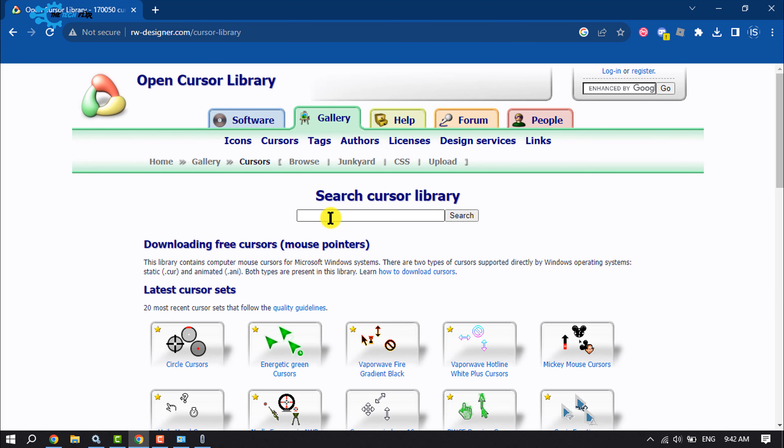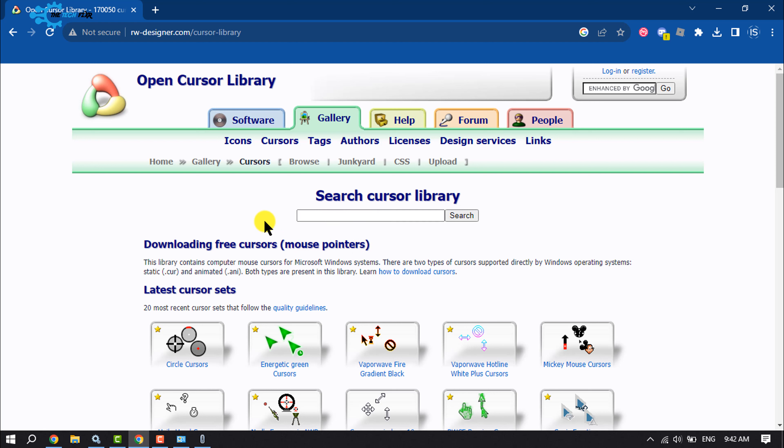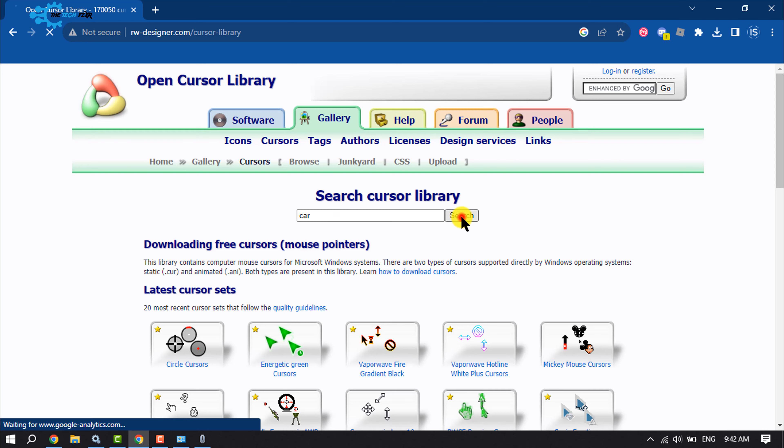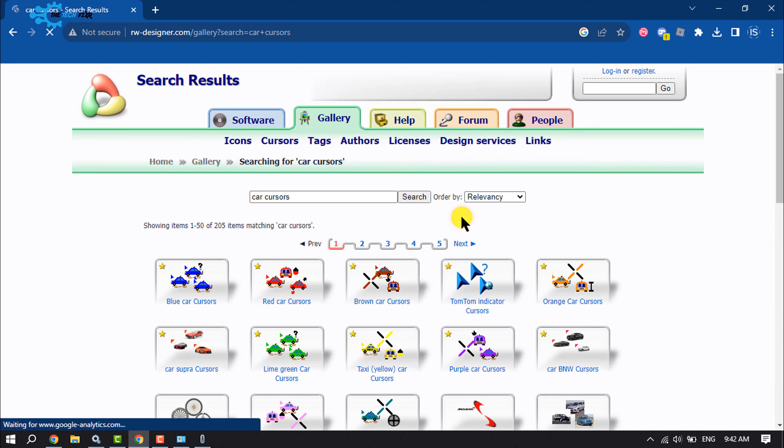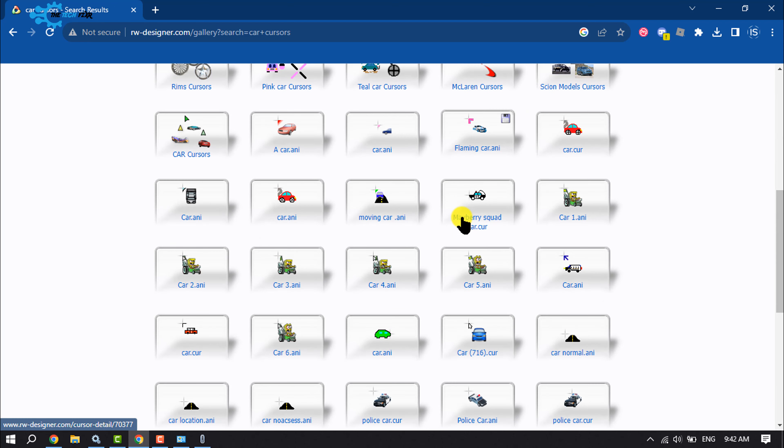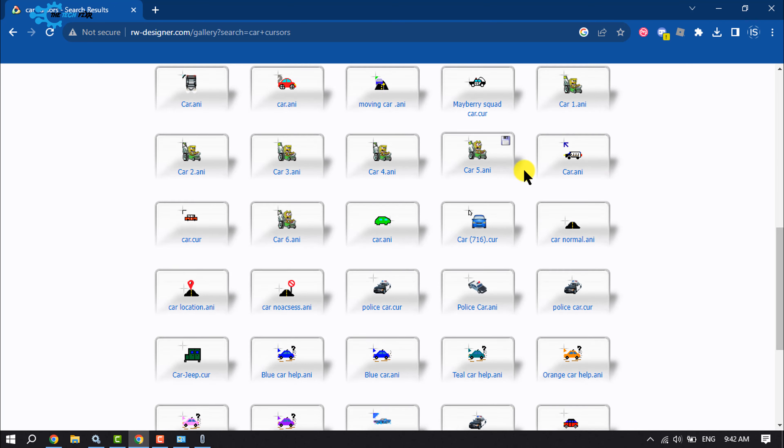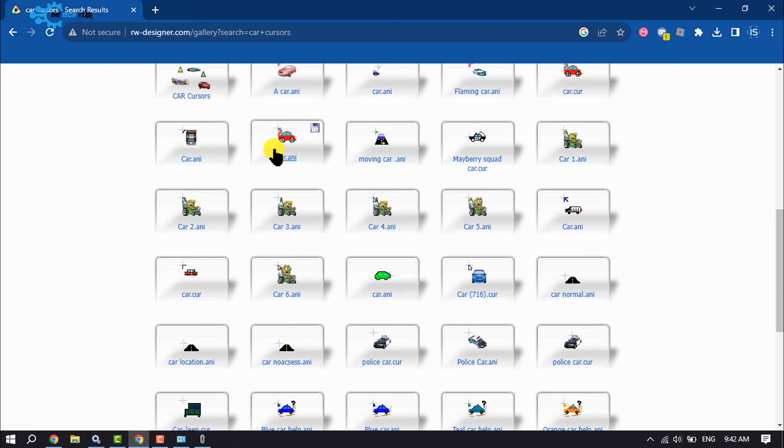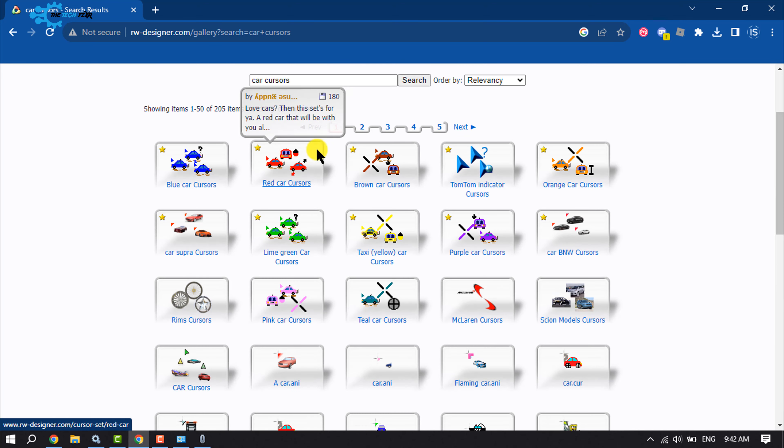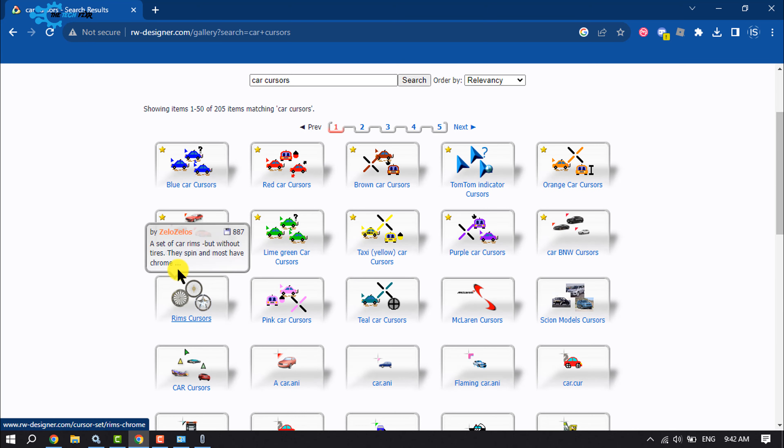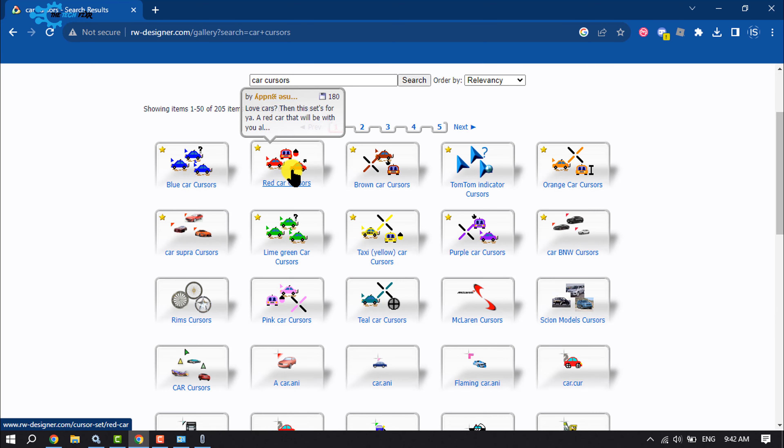And here, for example, I want to use a car cursor, so I'm going to search here car. And I can download any cursor package from this list, so I'm going to pick this one.